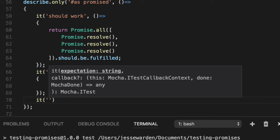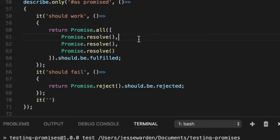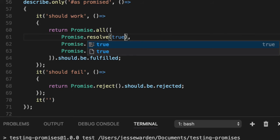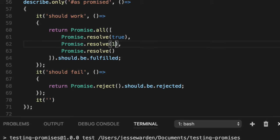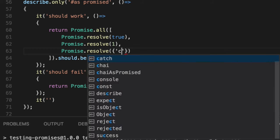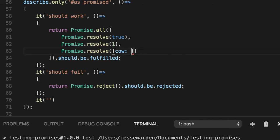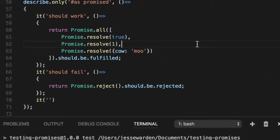The whole point of a promise is that you actually care about the values that these things pass. True, one, some kind of object, right? Cal. These things are what we're really calling the promises for.